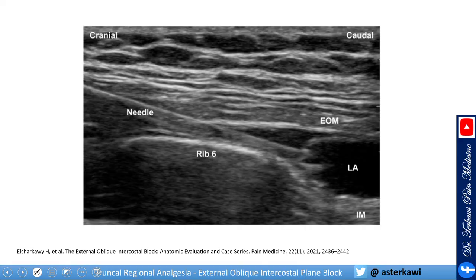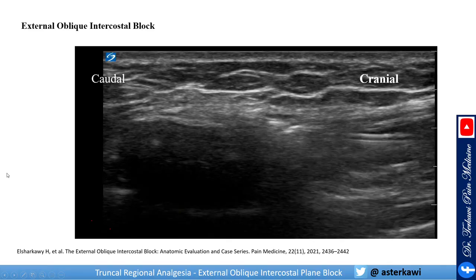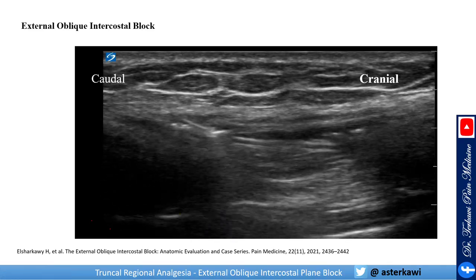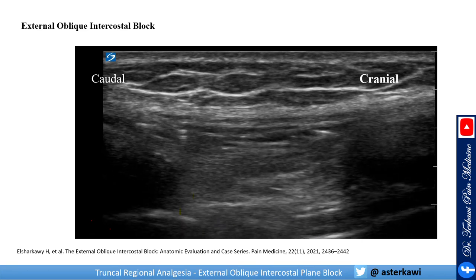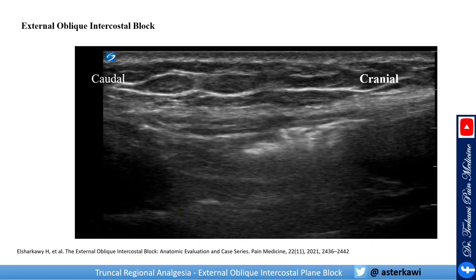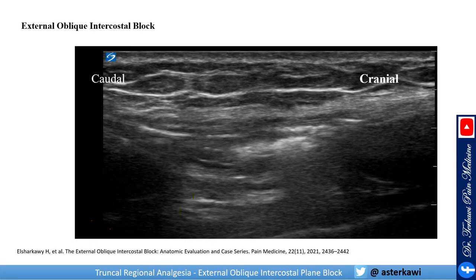Here is an ultrasound picture. This is rib number six — you touch the rib and place the medication between the external oblique and the intercostal muscle. And here is a clip showing the needle coming from cranial to caudal, hydrodissecting the plane between the external oblique and intercostal muscles. Thank you for watching.